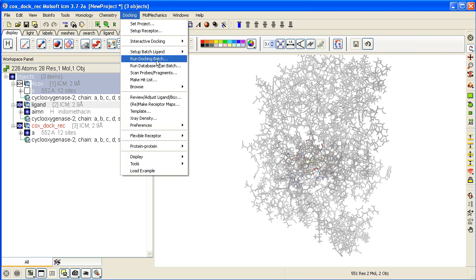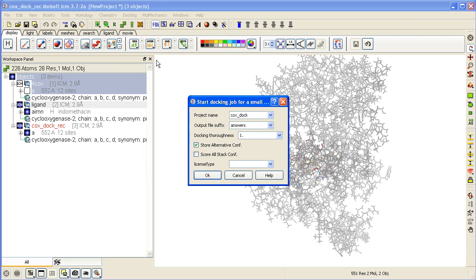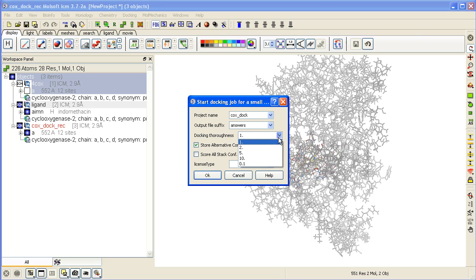If you click on that, it asks for the project name, the output file suffix will be answers, that's fine. The docking thoroughness is 1. If you want to increase the length of simulation you can increase this to maybe 5 or 10, but if you're screening many millions of compounds, you want to keep this at a reasonable value for speed.